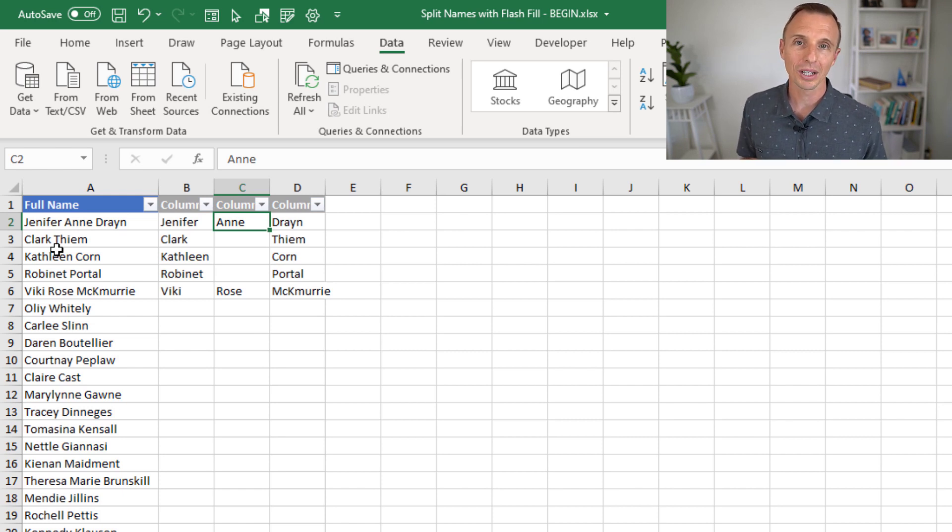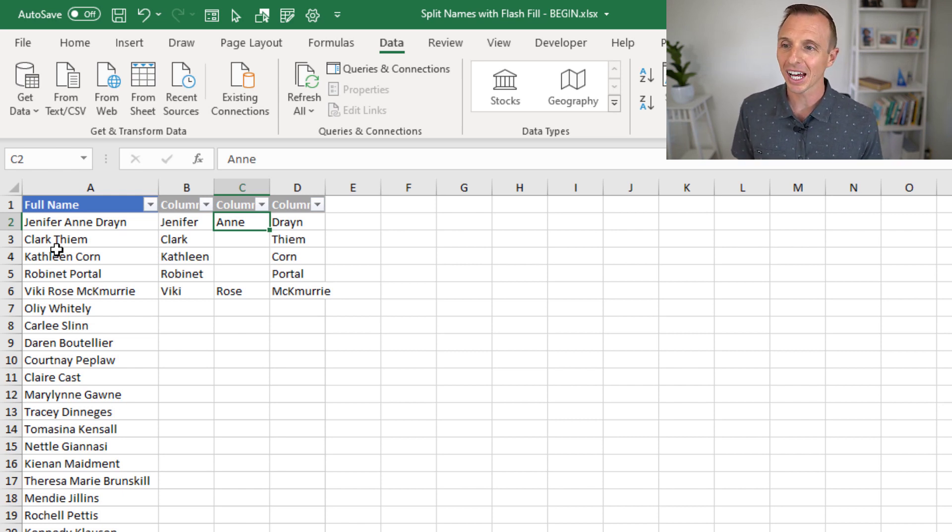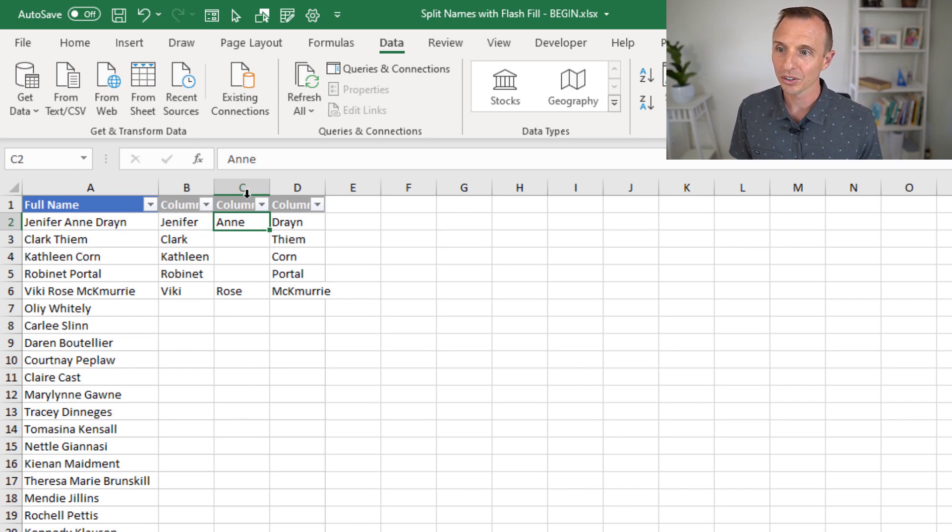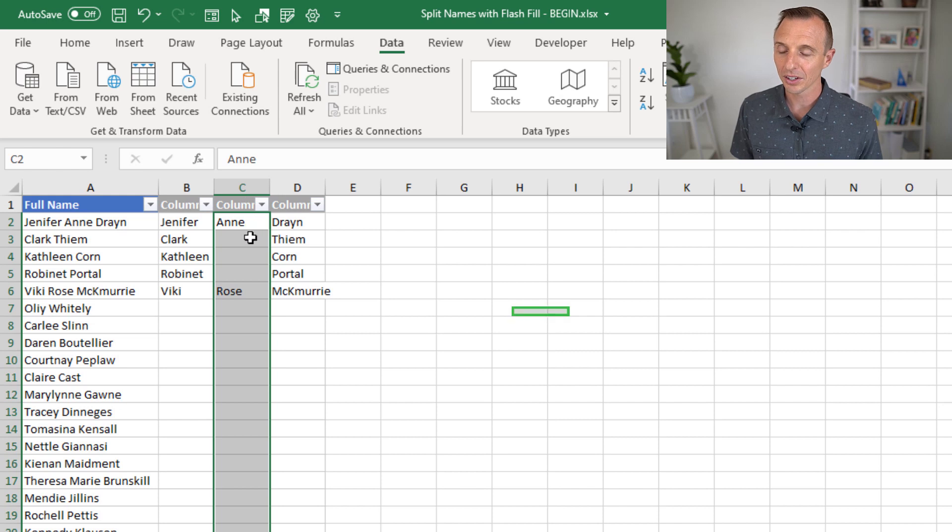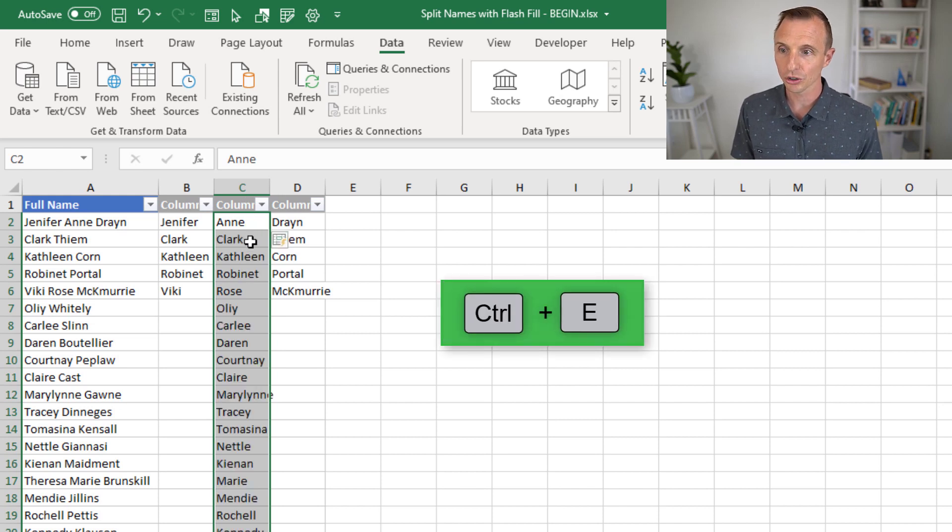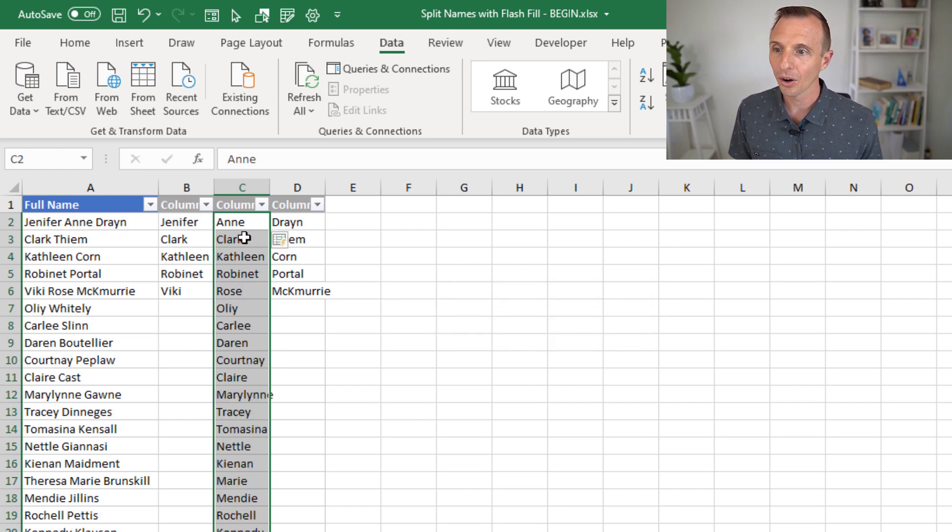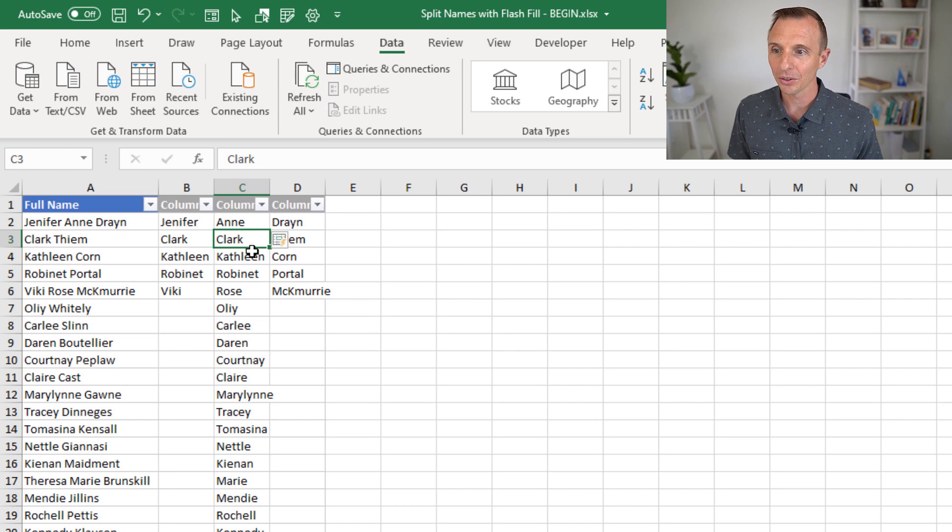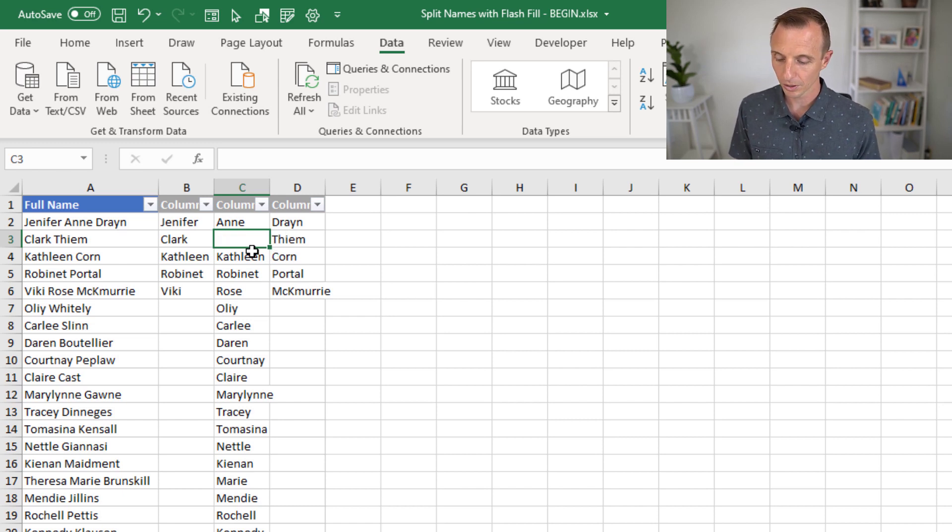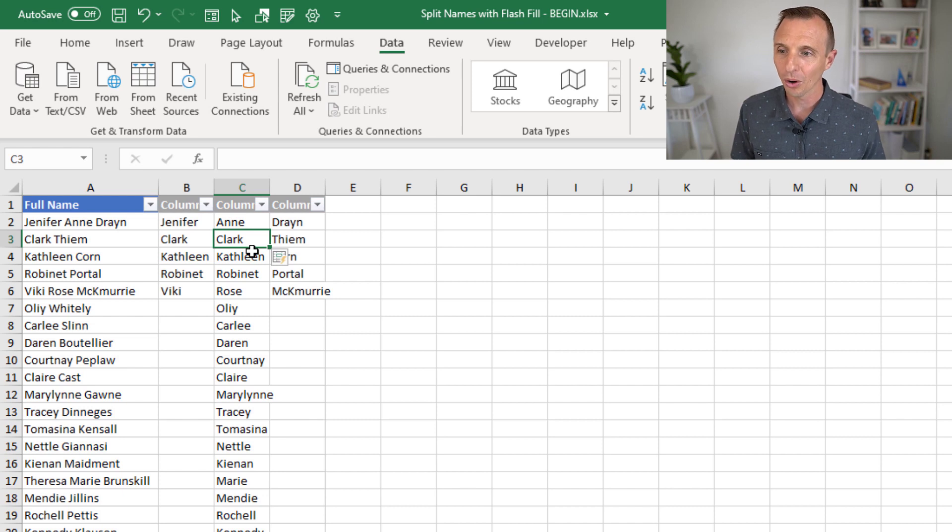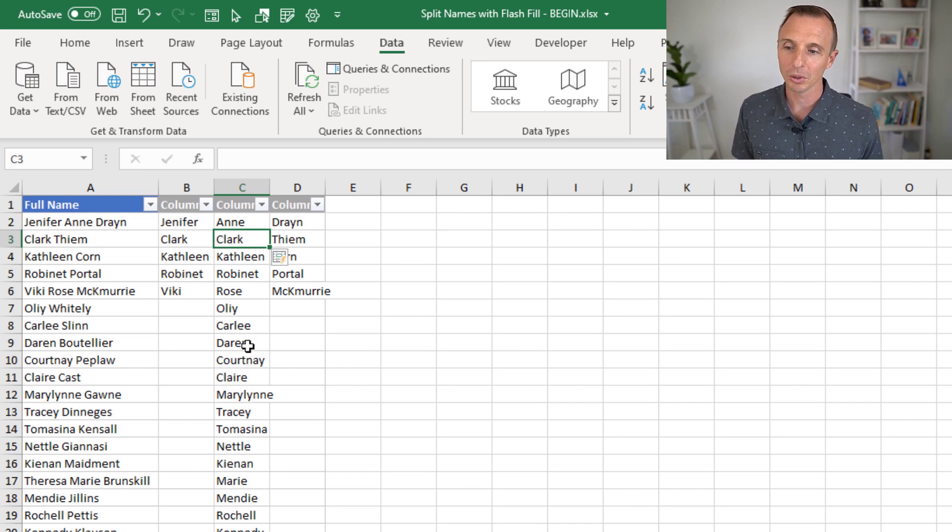Flash Fill is not going to be able to handle this. At least I haven't figured it out. I kind of gave it some examples here. And of course, if you just select this entire column, hit Control-E, it's just not going to figure out that we don't want values here. Even if we kind of delete there and then hit Control-E again, it just doesn't seem to figure out that we don't want values in that middle name column.